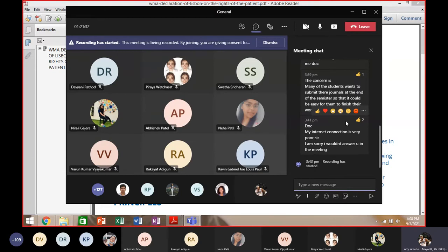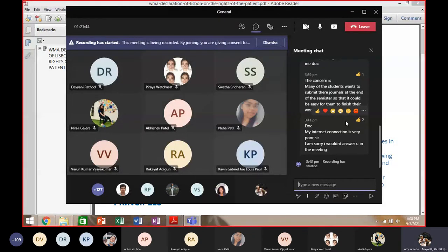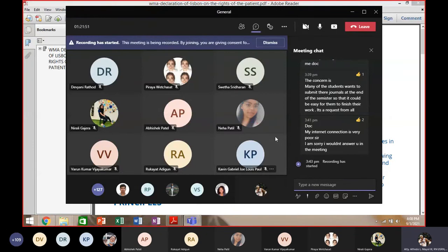The instructor mentions a student who had a low grade but was able to proceed because of submitted requirements. The instructor asks if there are any further questions.